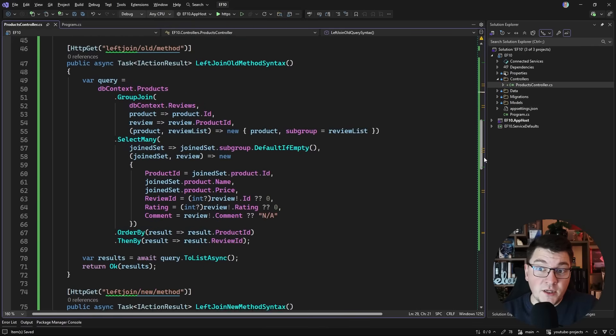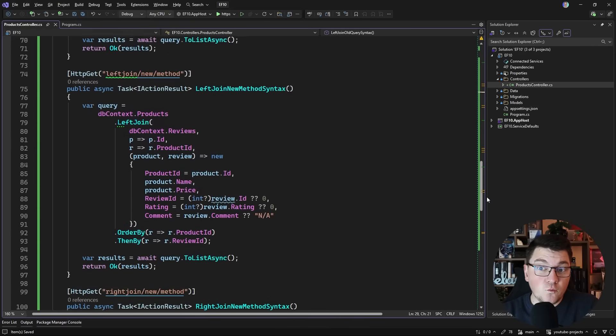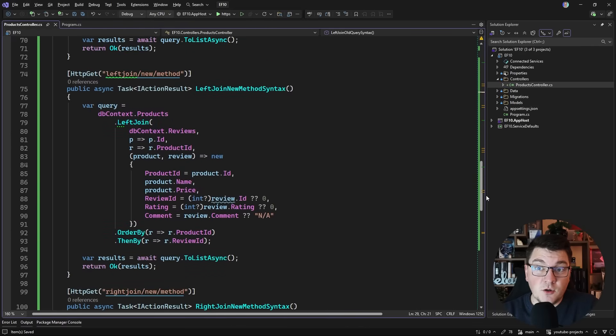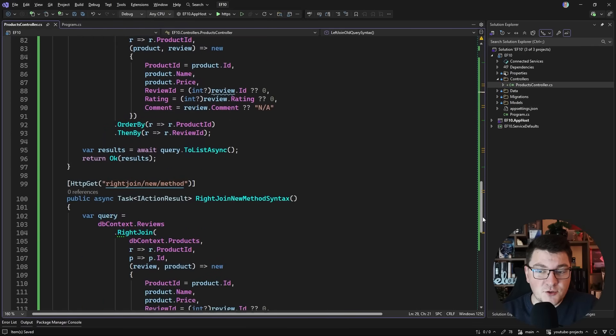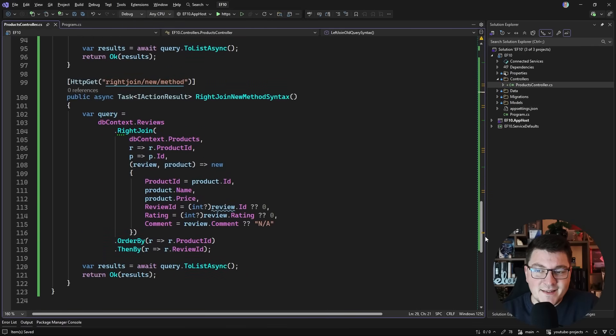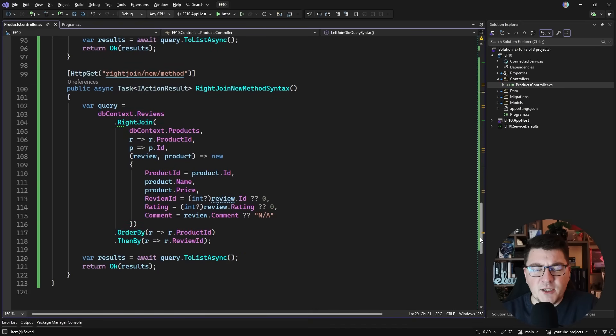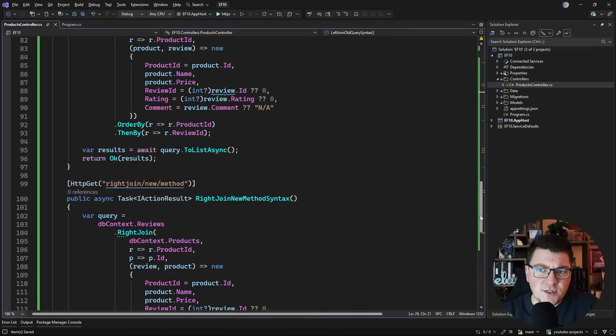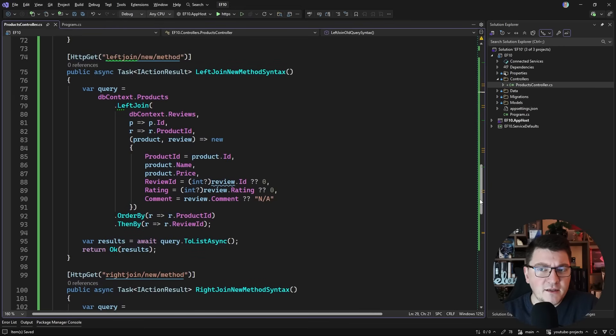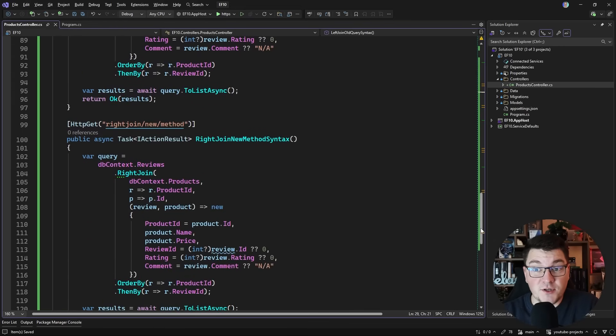Over to you, let me know in the comments what you think about the new left join and right join operators. Is it too little too late, and do you think this feature is kind of half-baked without the built-in support for left join and right join in the query syntax? Also, people keep saying that EF Core is slow, but that's pretty far from the truth. If you want to see how I optimize my database performance, I recommend that you check out this video next. Smash the like button for the YouTube algorithm if you enjoyed this video. Thanks a lot for watching, and until next time, stay awesome.